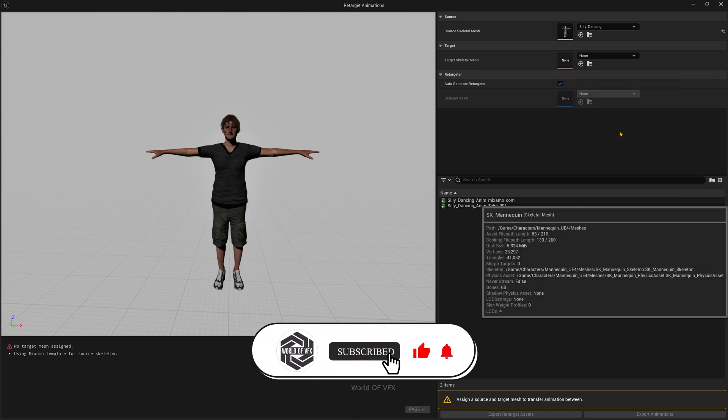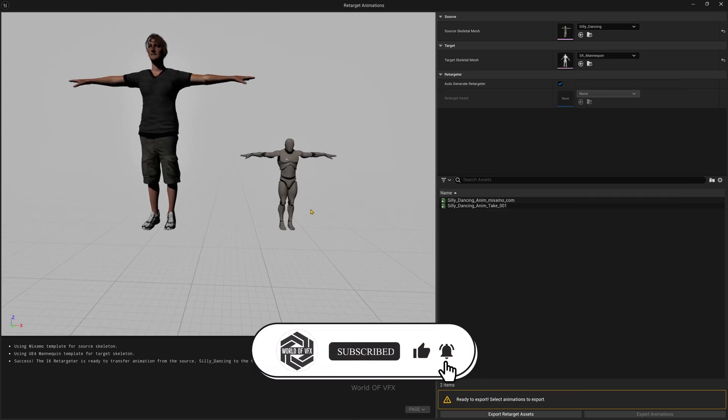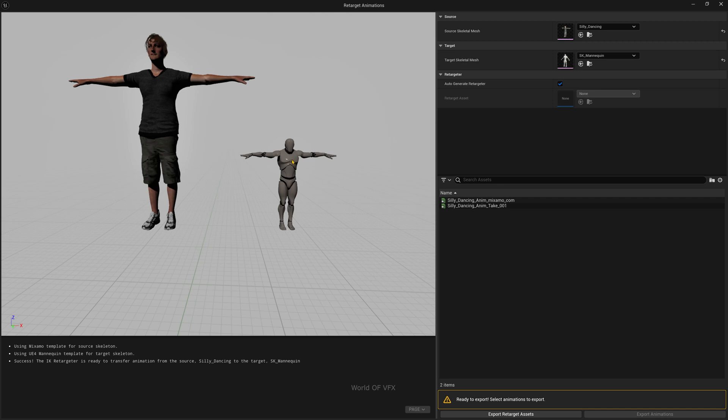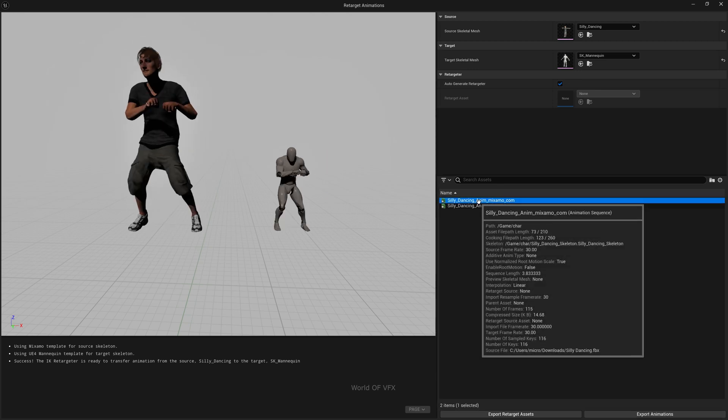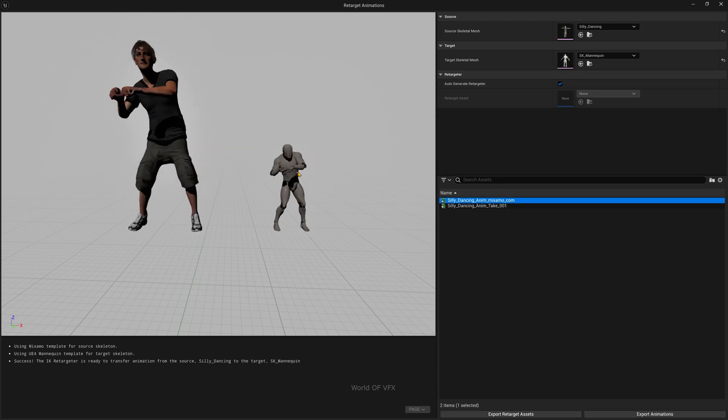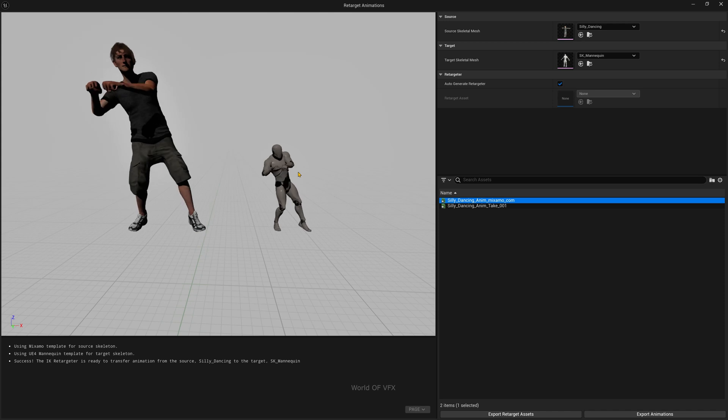For this tutorial, I'm selecting the SK_Mannequin. Once you click, you can see the character is imported. Double-click on this Mixamo animation and you can find the animations look pretty good.